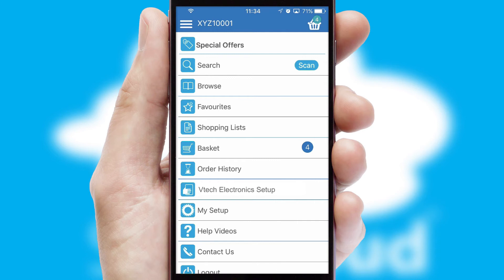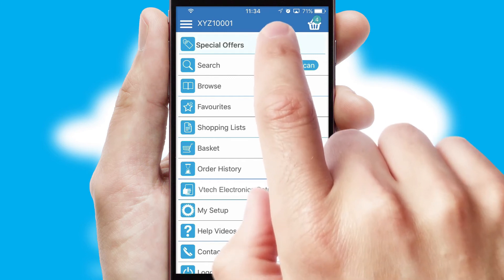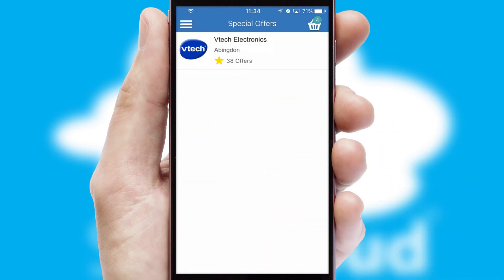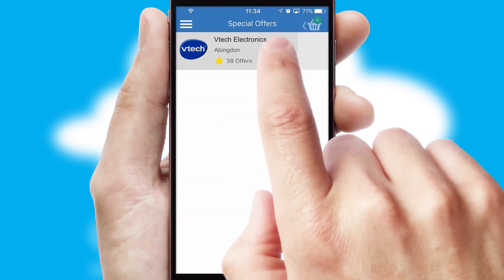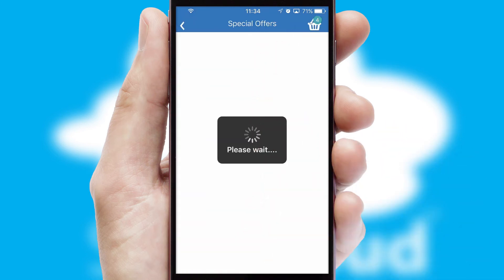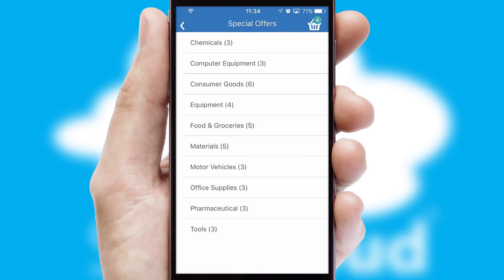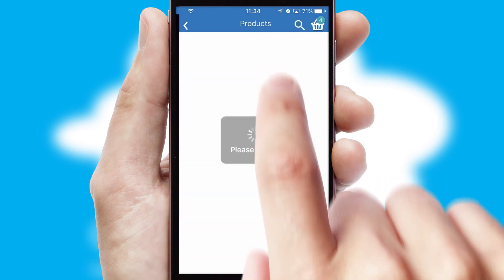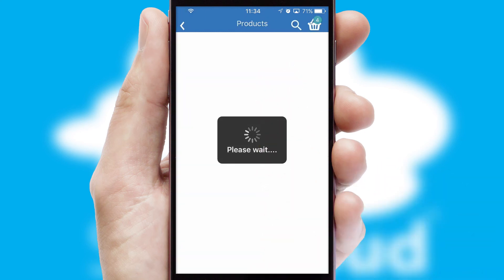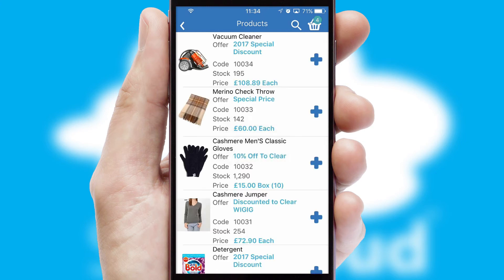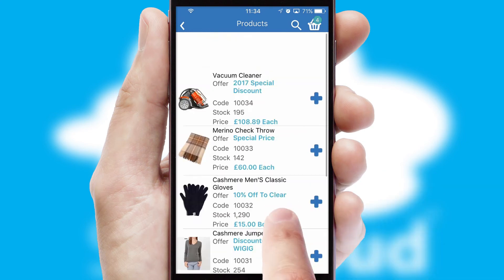Creating customized special offers is another feature of the application which can be set up and tailored for individual customers. SwiftCloud has some very powerful promotional features such as multi-buy and price promotions.